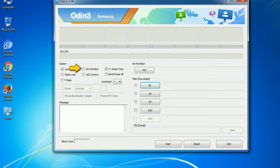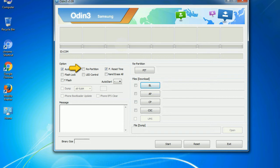Re partition: what does re partition do in Odin? It repartitions your device file system to the default. Reset time: it resets the flashing timer after the flash process is complete.